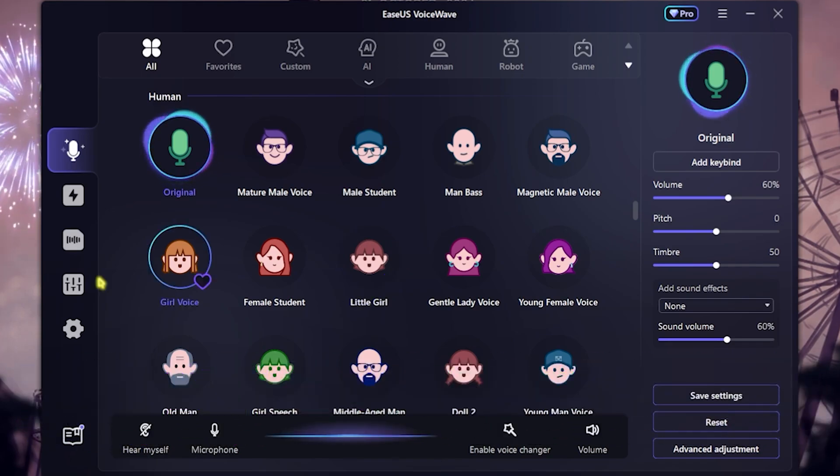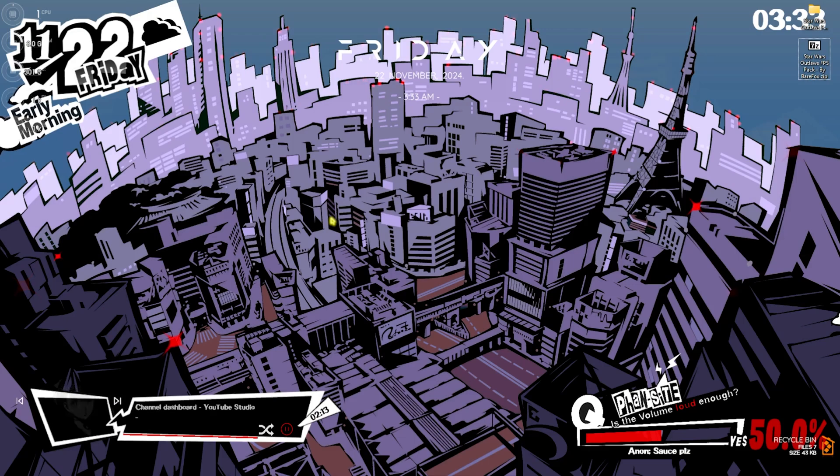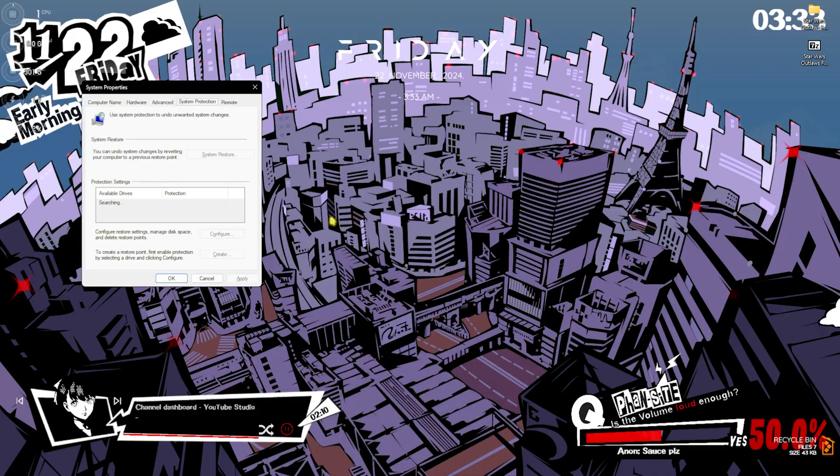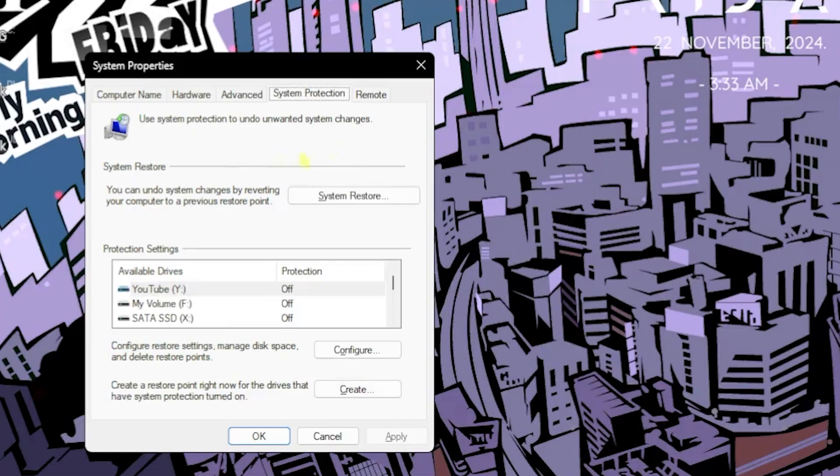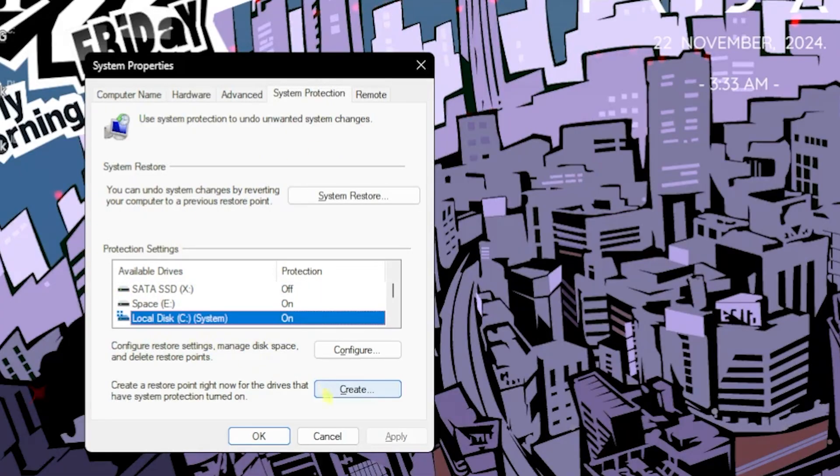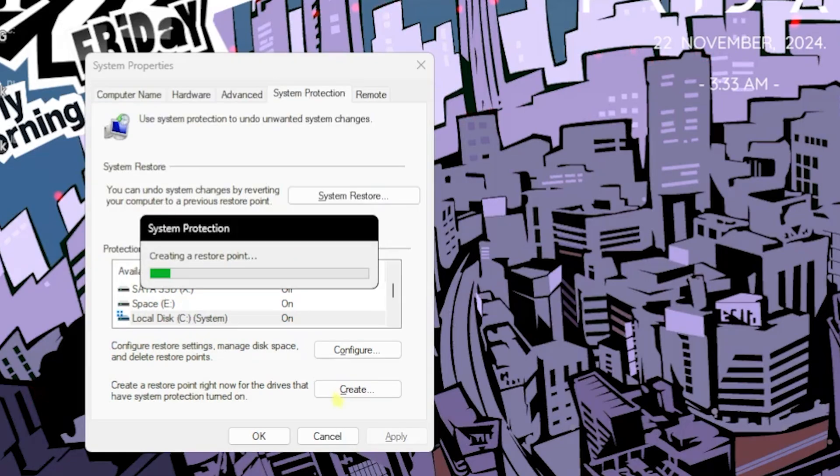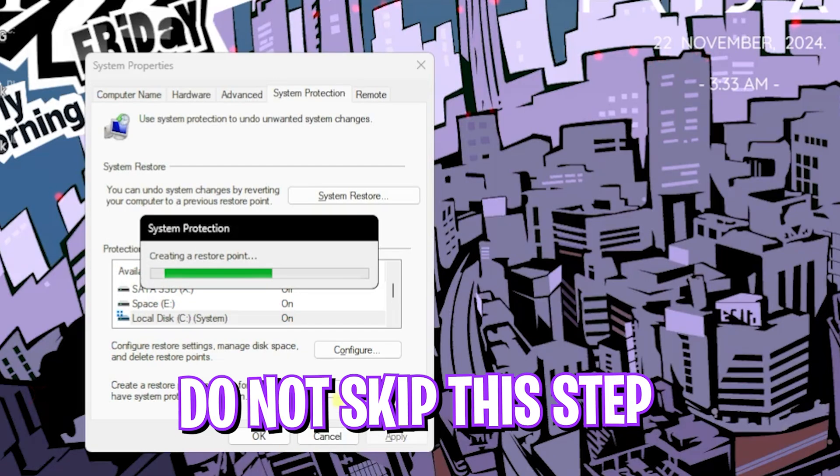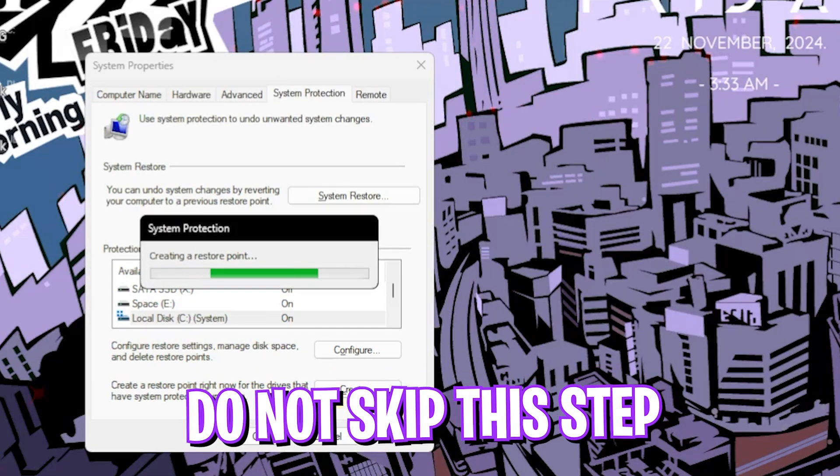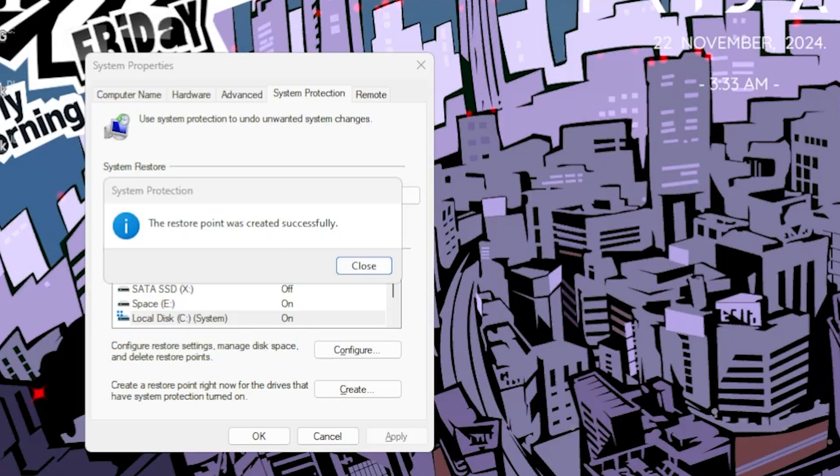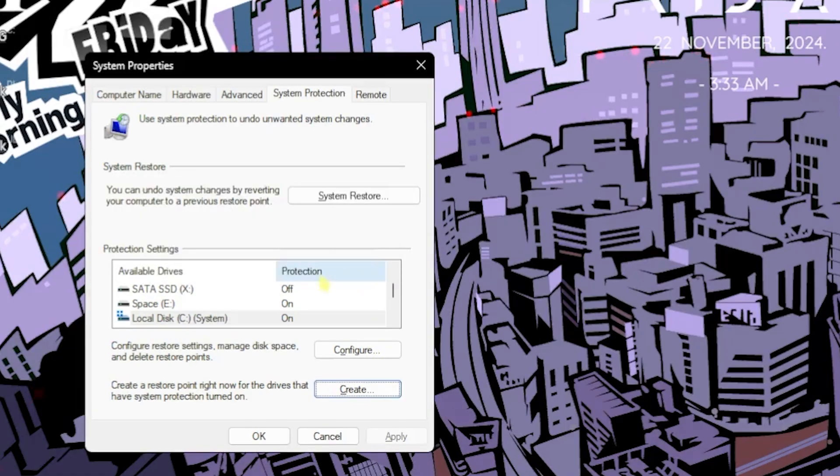Next step is creating a restore point. For that, please search for create a restore point on your PC. Once you're over here, select your local disk C, click on create, and name it Outlaws just so you can remember it. I'll recommend you guys not to skip this step if you want to restore all of your settings back to normal without any data loss.